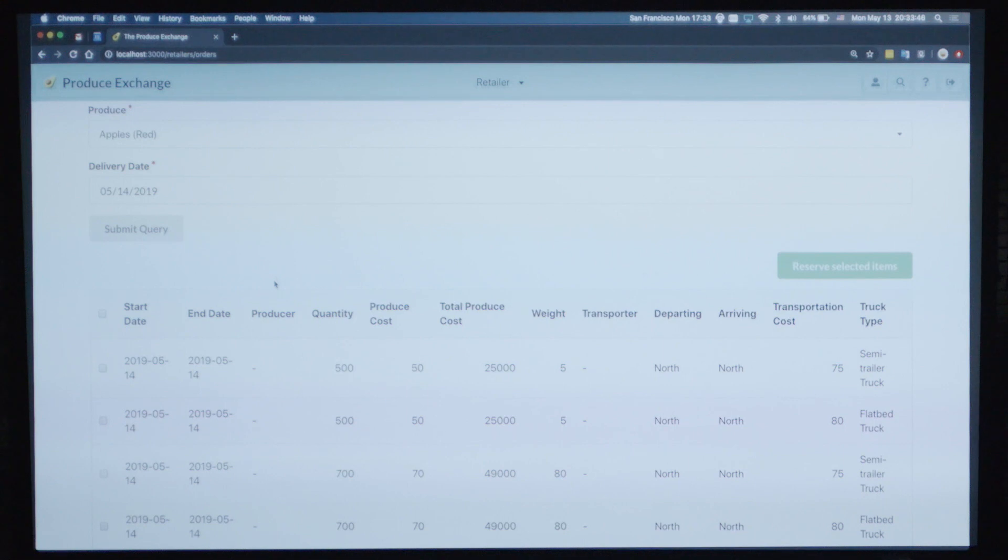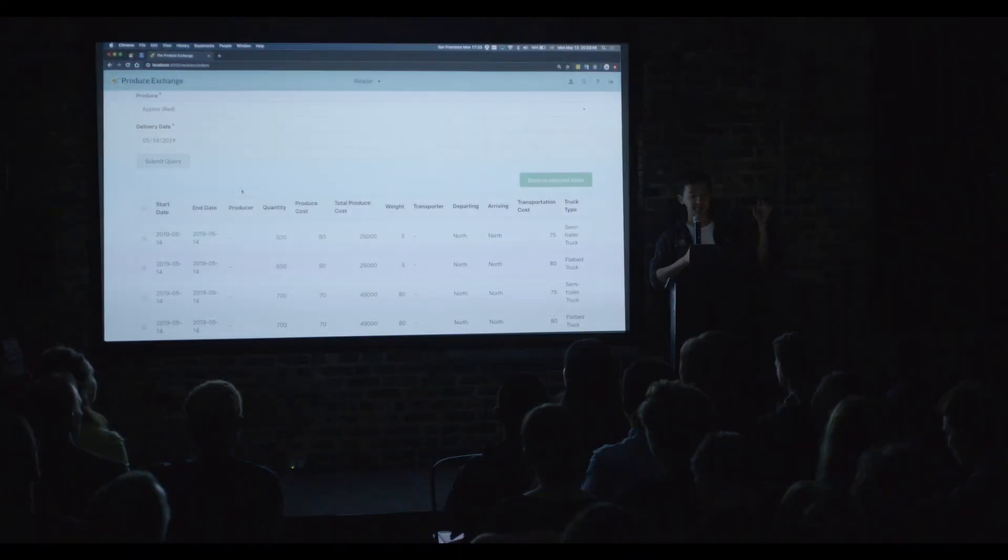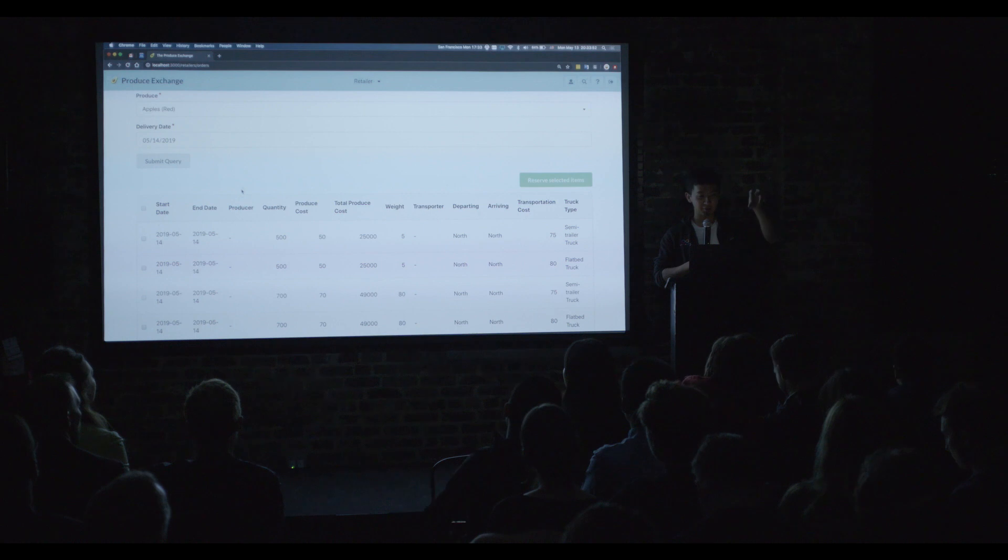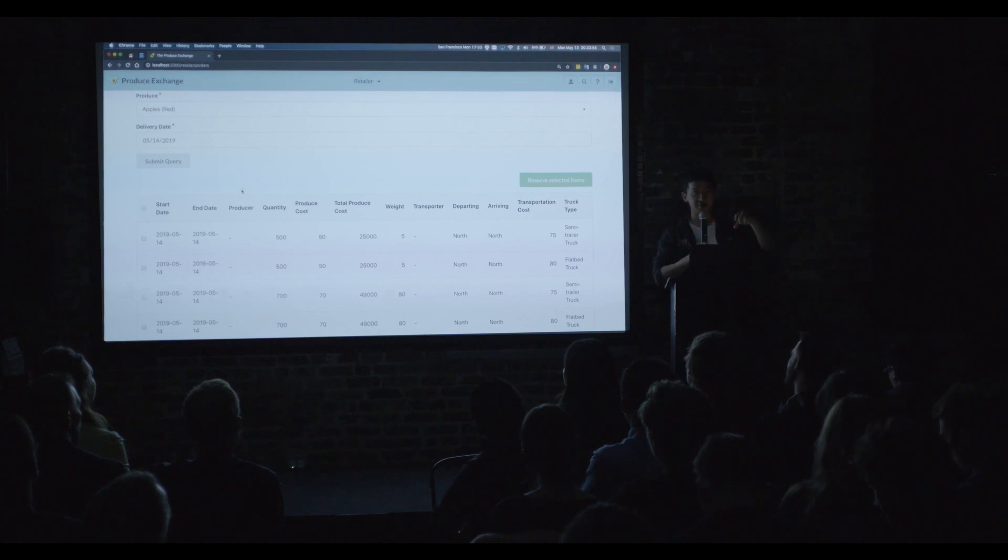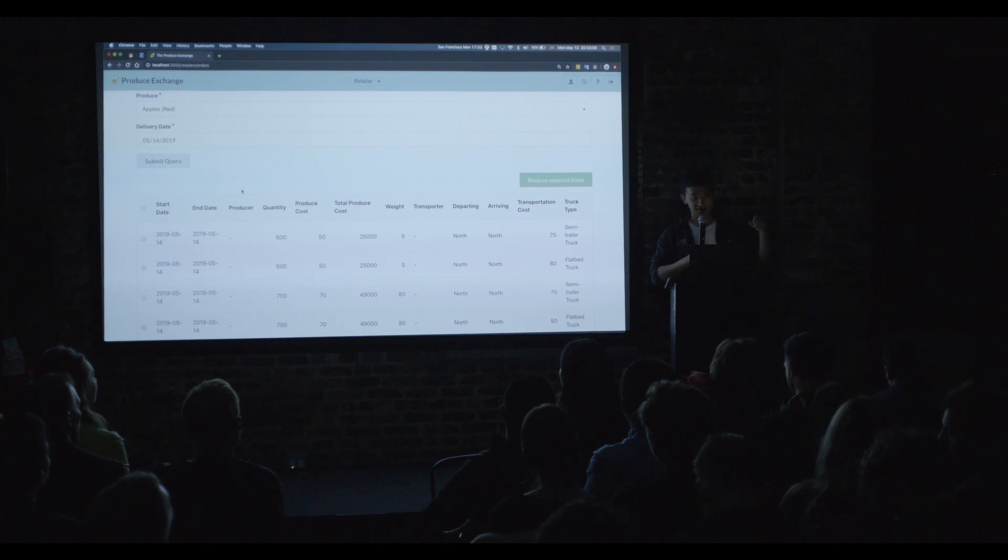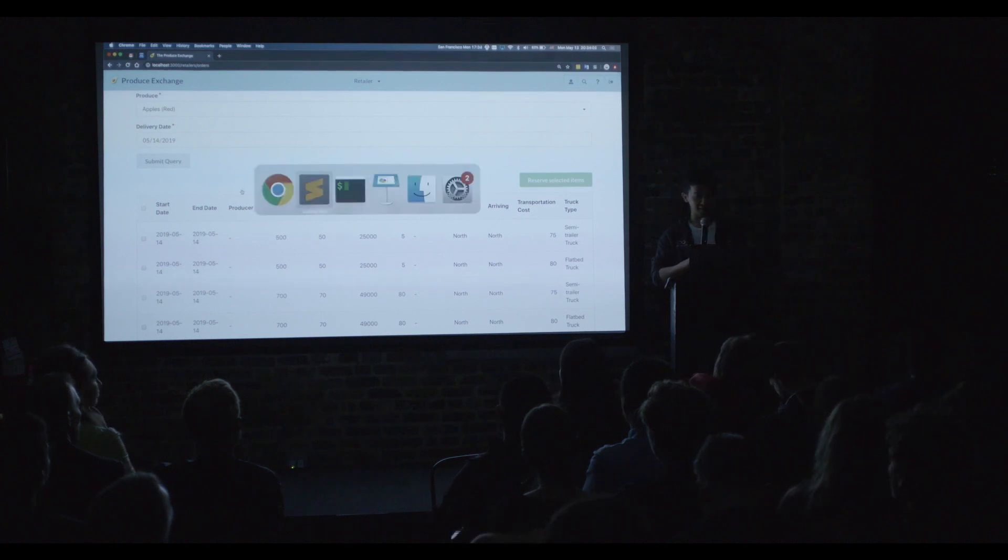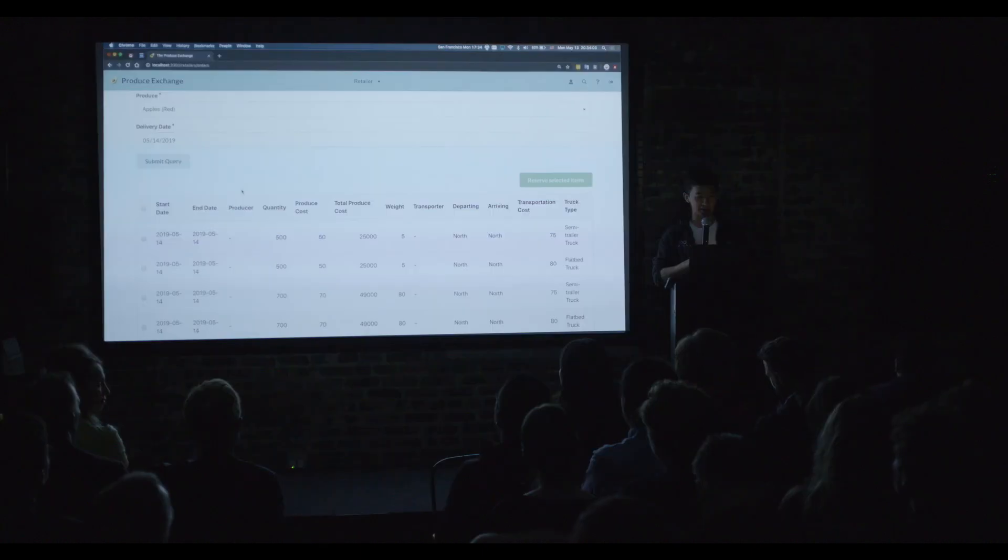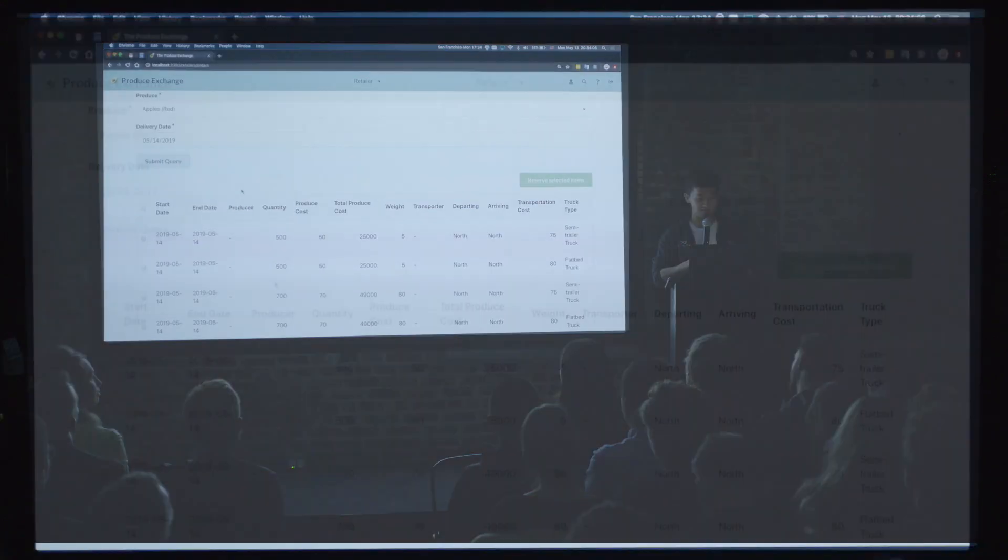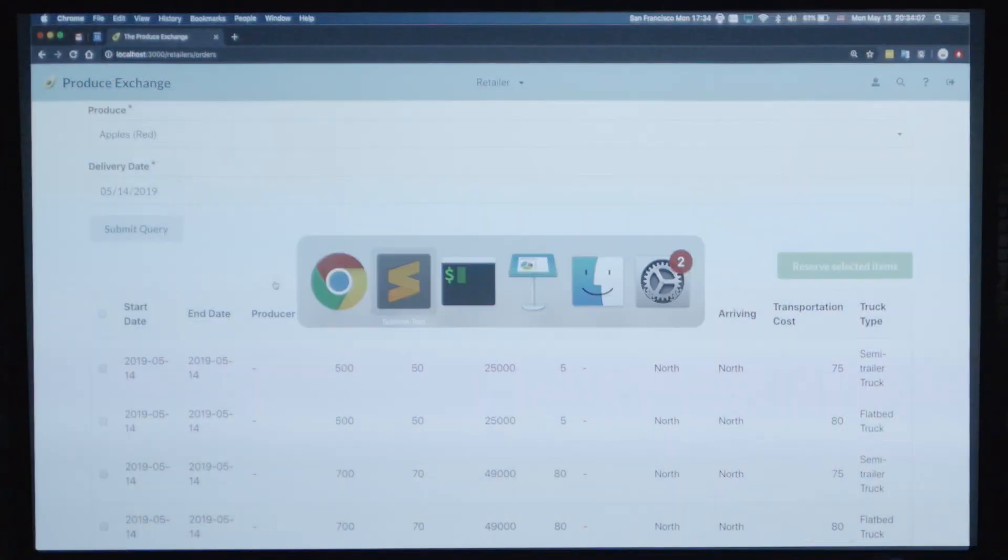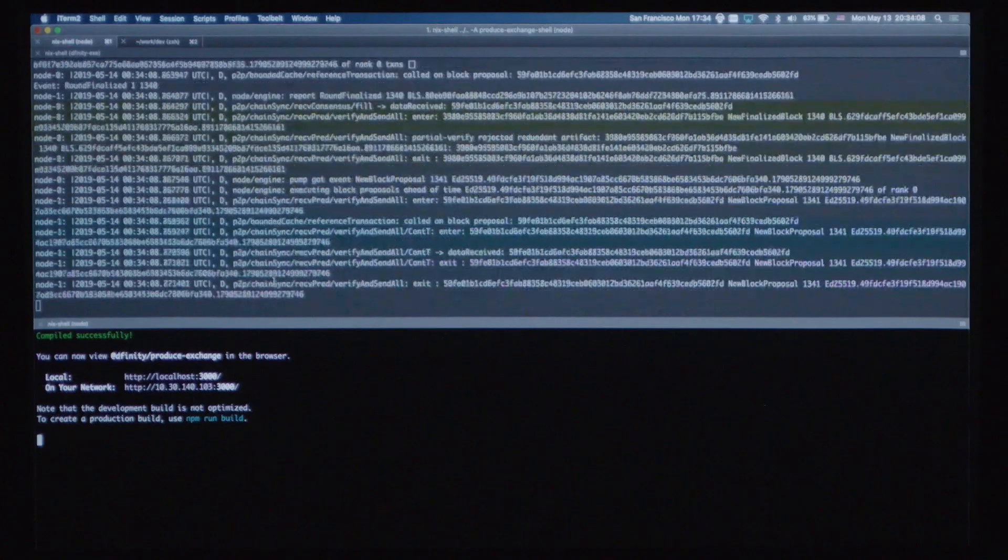It may look simple, but we've just implemented a couple of SQL-like tables inside our programming language and joined the results together. And this is all running on-chain, and it's going through consensus, going through a threshold relay, and it's happening on a local network. So that's pretty much it for my demo.